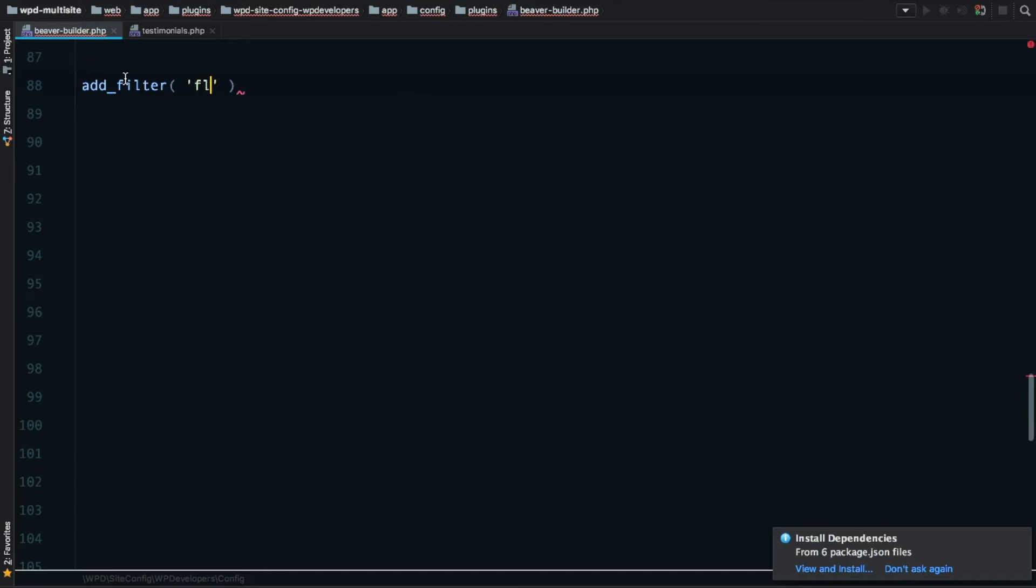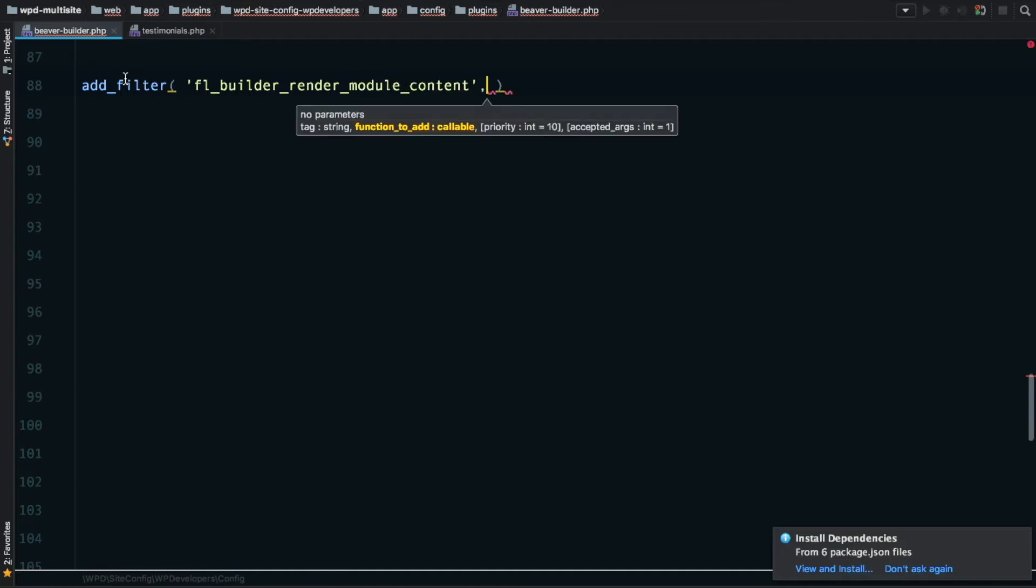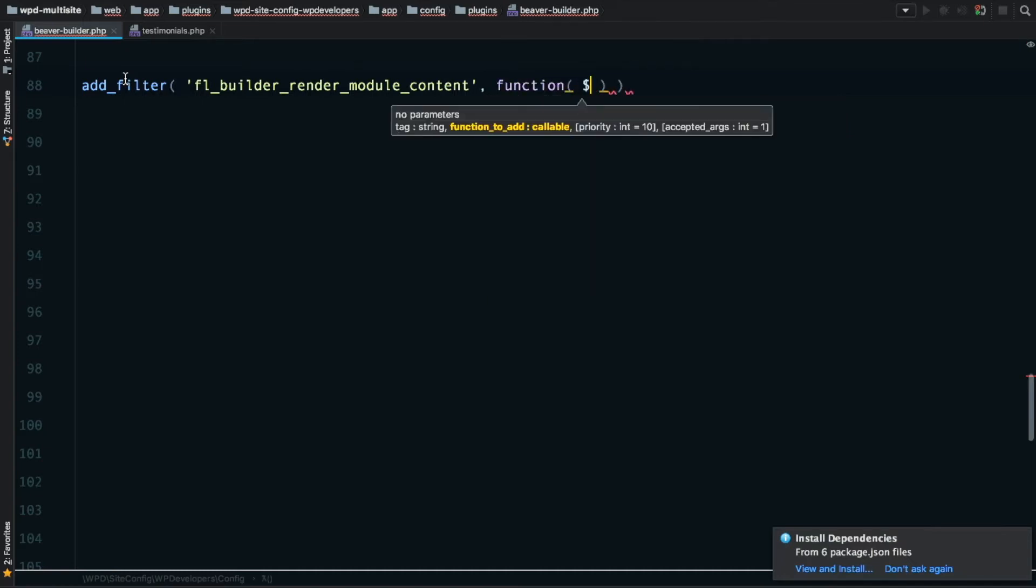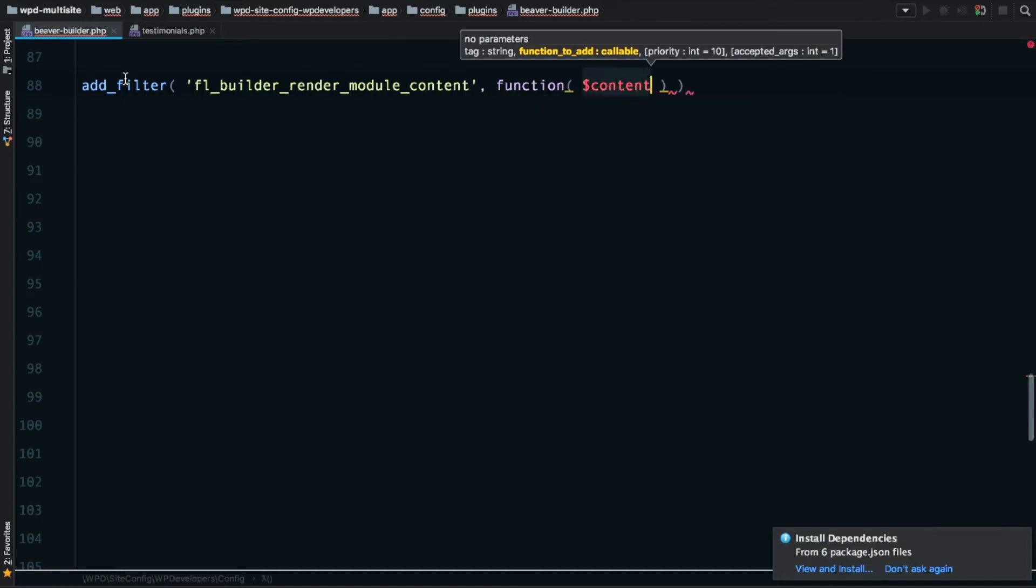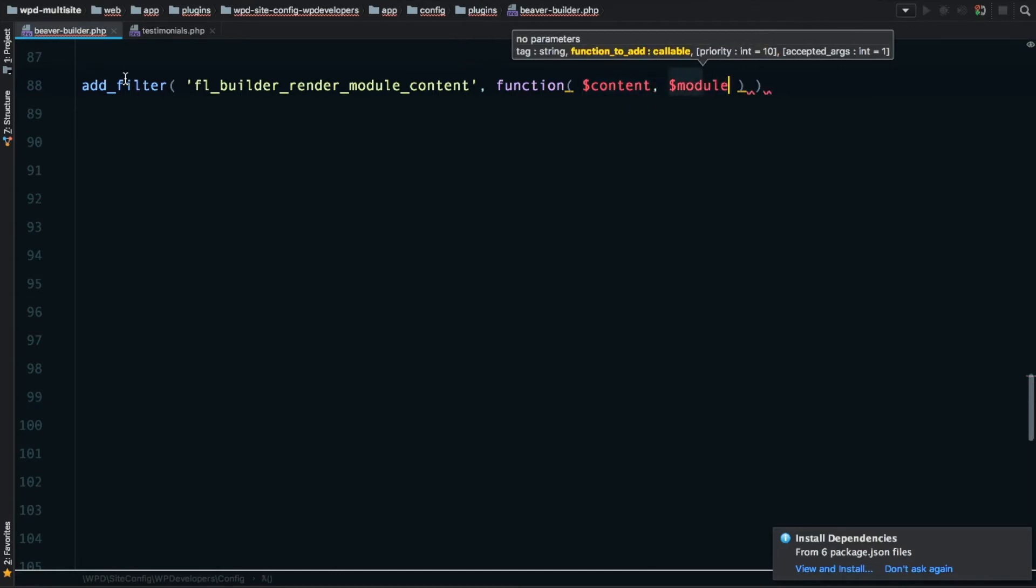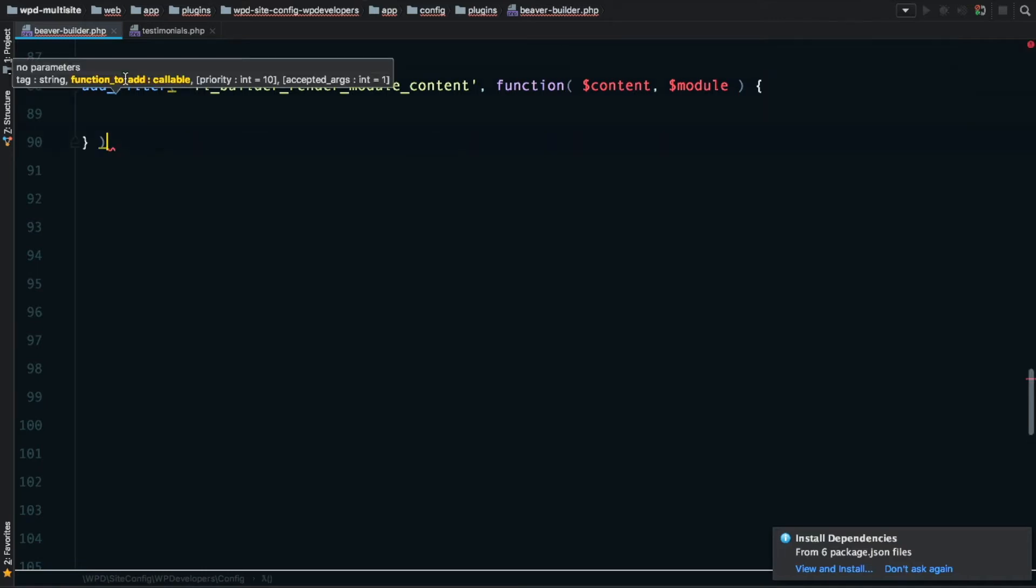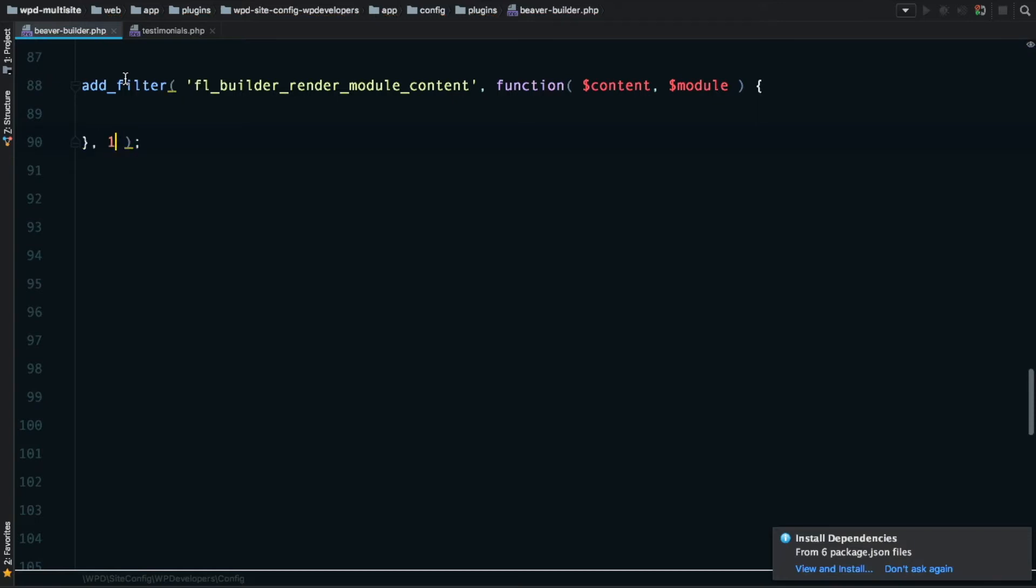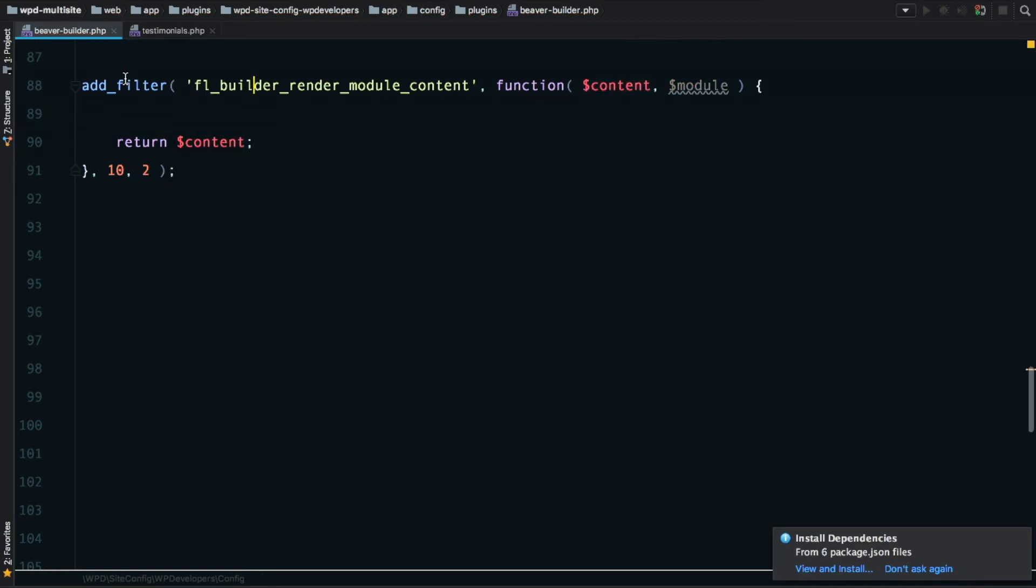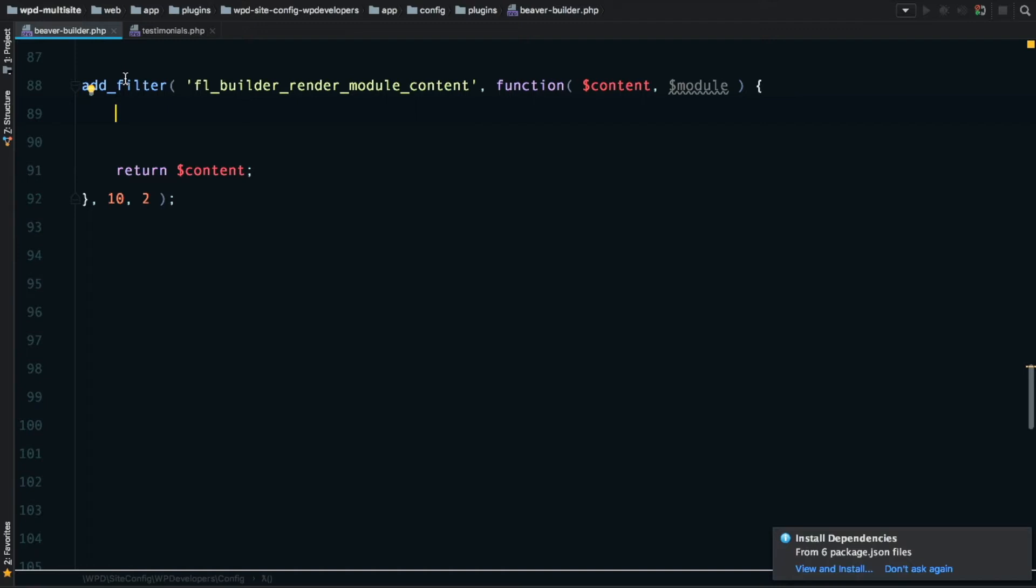Let's go ahead and start by adding a filter using our new favorite filter that we found in the last video. We'll say add_filter. The name of the filter is FL_Builder_Render_Module_Content. This gives us two things: the content, which is the output of the module, and the instance of the module itself. That gives us access to the settings, the fields, everything like that.